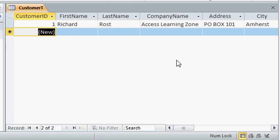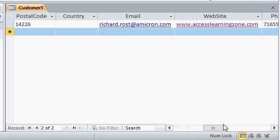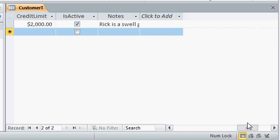Now a couple of quick notes before we type in any more customers. First down here on the bottom, here's the scroll bar. We can use this to scroll left and right because you can see all the data takes up more than one screen full.